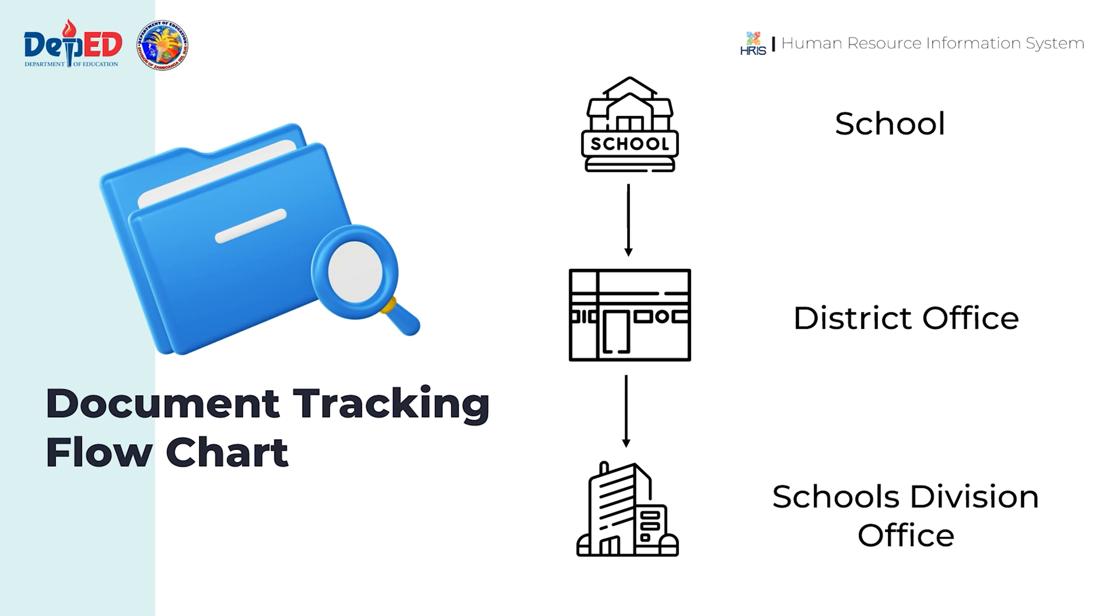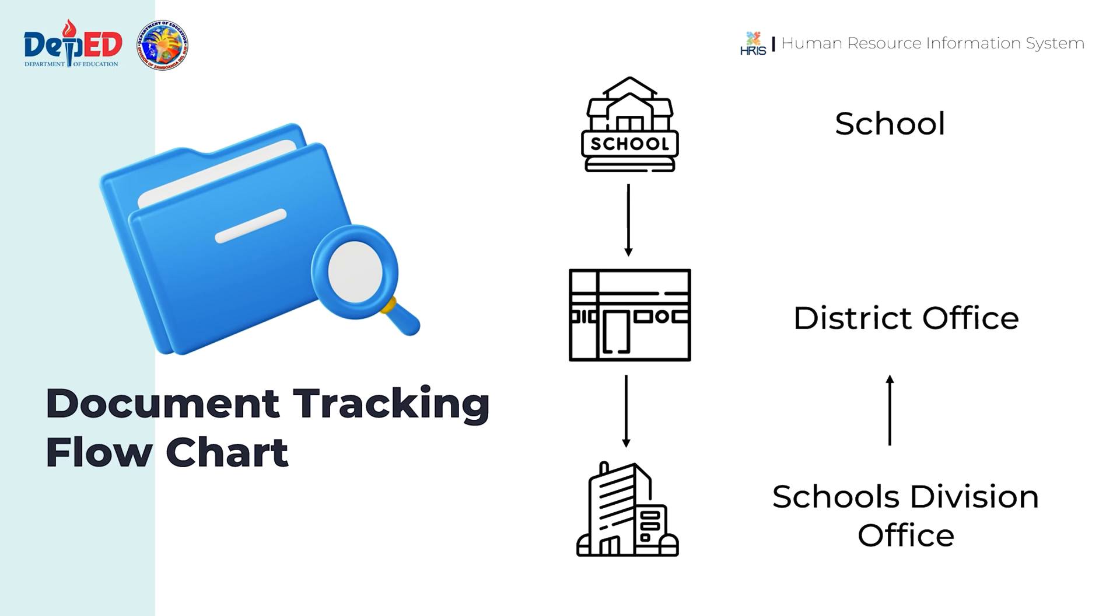Some might take several days, and if any requirements are not met, it might be returned to the district office. After completion, the documents will be sent back to the district office by the division office for the teacher to claim.